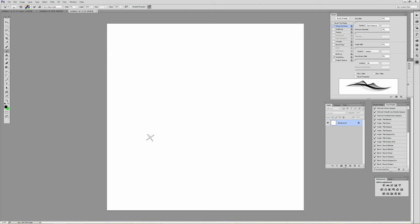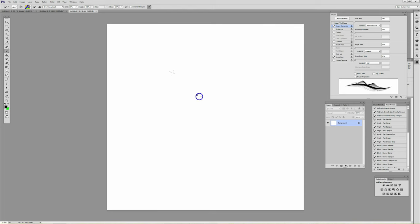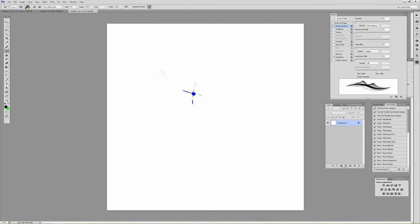So here we are in Photoshop CC, I think it's 2015 version, and here I have a custom brush I made, and I'm rotating it with my pen in real time.